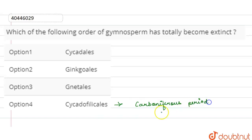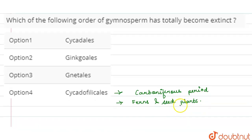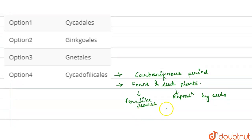If we talk about the characteristics of ferns and seed plants — some characteristics of ferns — these are fern-like leaves. Their anatomy was also fern-like and seed-plant-like, so the anatomy was similar.